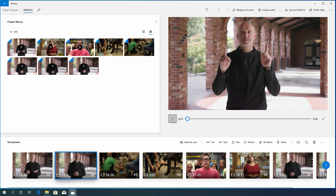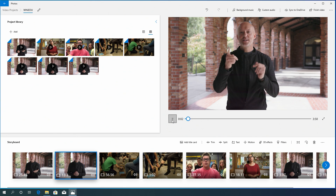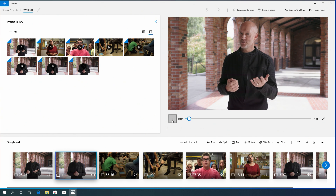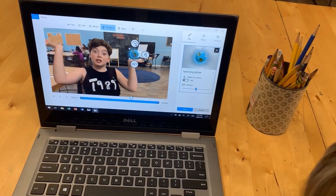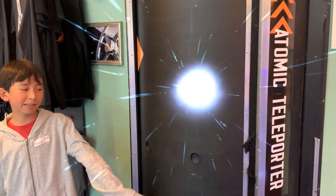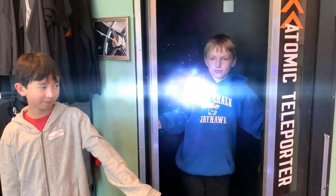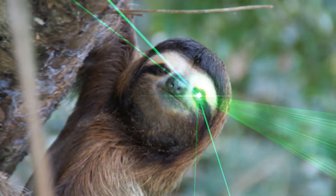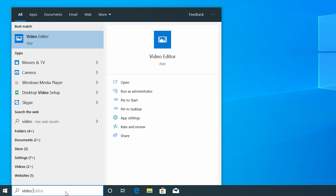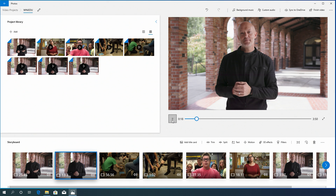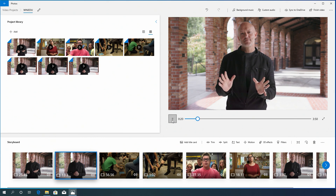G'day everyone, as you can see, I'm in the Windows 10 video editor. Educators like you have been asking for a full featured set of video creation and editing tools that inspire students to tell stories and express themselves in this digital world, and guess what? It's already on your Windows 10 device. Let me show you how easy it is.